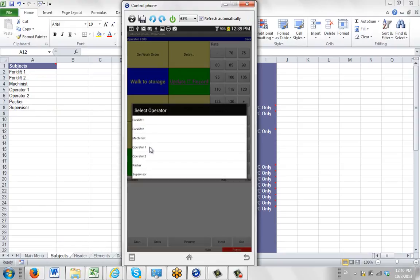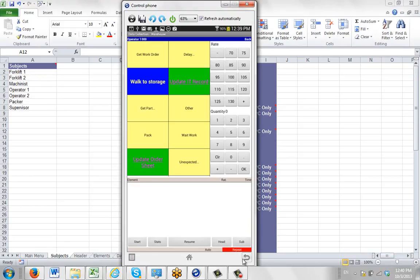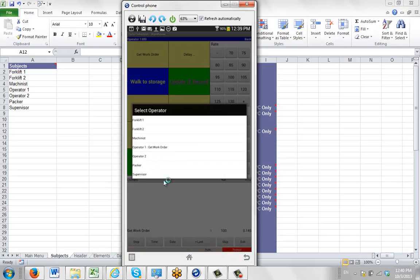So what we're going to do is we're going to start working and recording operator number 1. So I hit the return button to remove that, and I just hit the start button. And it comes up because I've got a predefined format that says get work order. Let's assume he's doing that. I just hit the subject button again, and you can see now it shows you here operator number 1 is getting the work order.